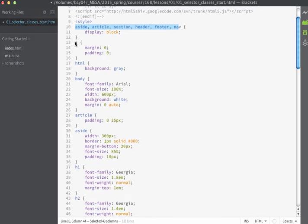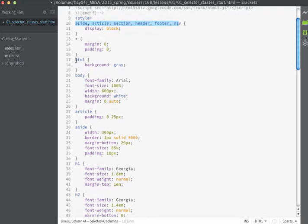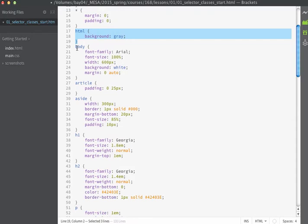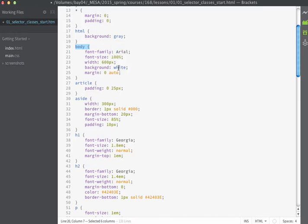I'm using a universal selector that zeros out padding and margin overall, and I'm setting the background color of the page to gray. The body has styles for font family, font size, width, background color, and it centers the content on the page. There's some padding on the article tag, and the aside has a specific width, a border, some margin, and a slightly smaller font size of 85% within asides.